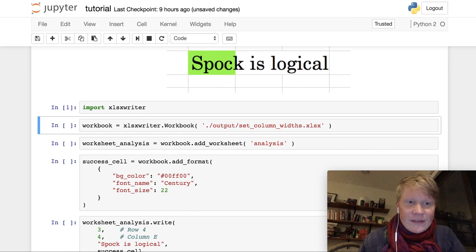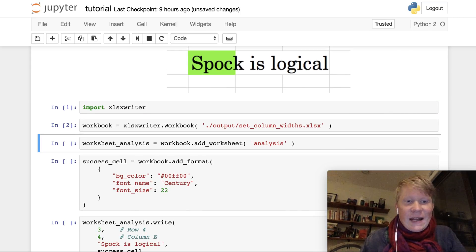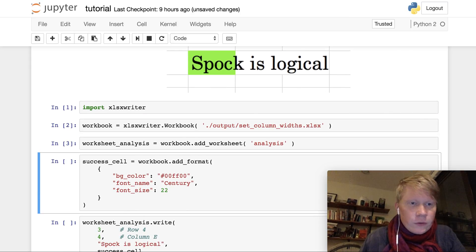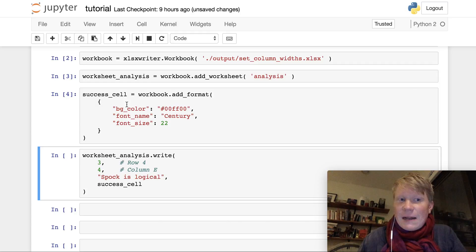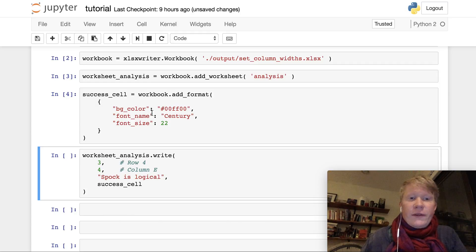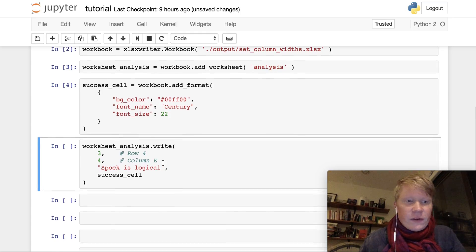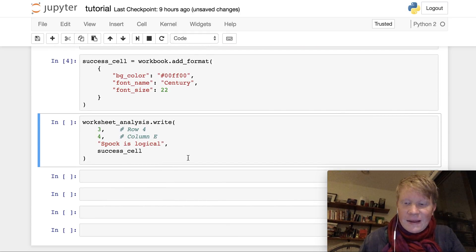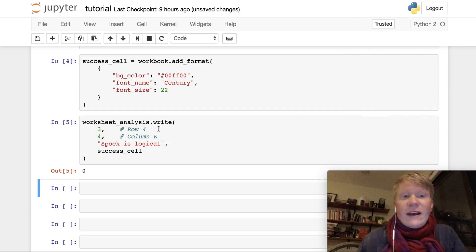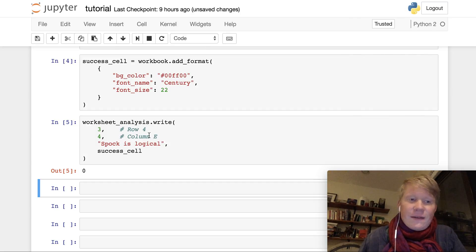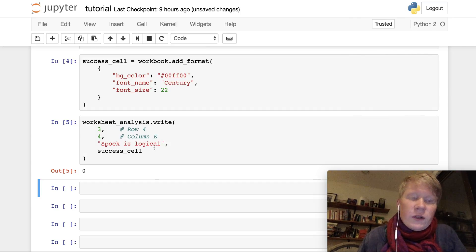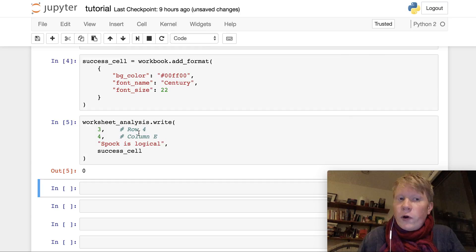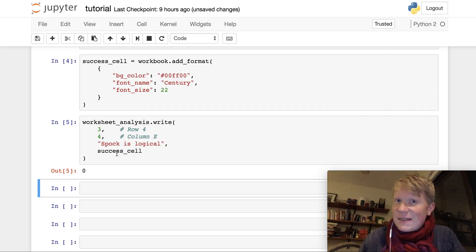For starters, we have the same code that we had in that tutorial. We have the success cell format with the background color, the font name, and the font size, and then we're using the write function to write the string spock is logical into row 4 column E using this success cell format.